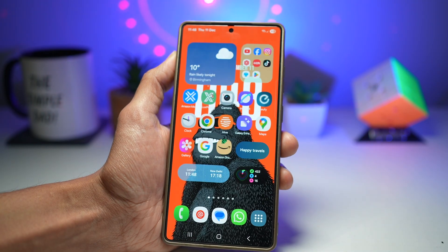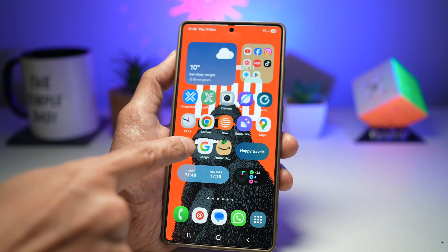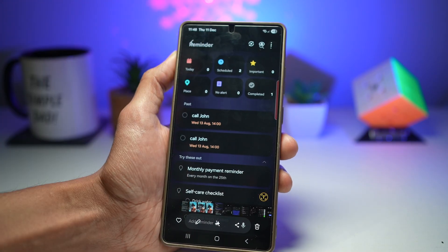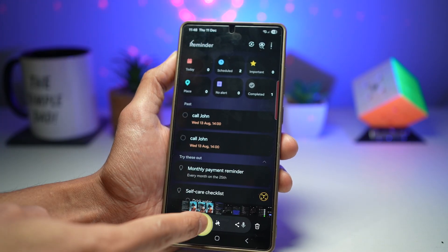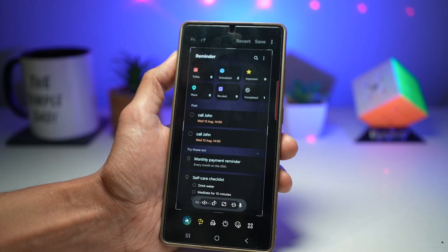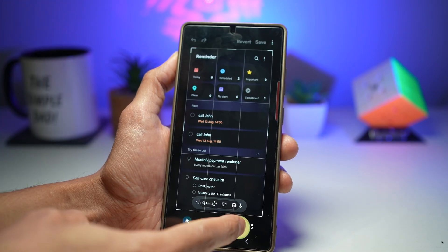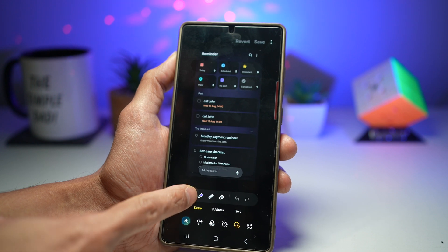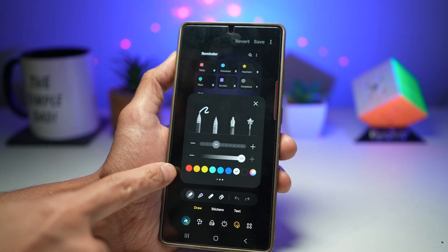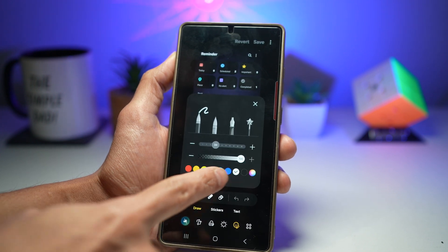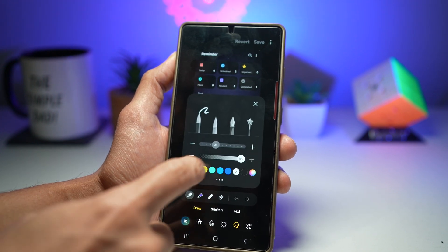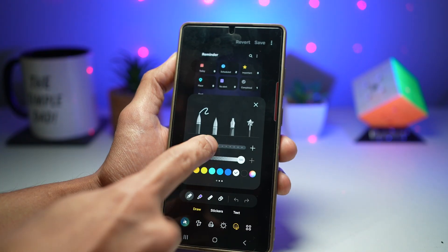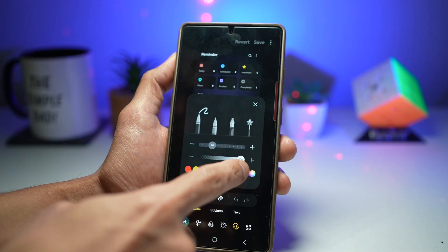Here as an example, we'll go ahead and open Gallery and make some annotations. We'll tap on Edit, then tap on the pencil icon, and choose our color first. I'm going to choose white, then choose our thickness and transparency.